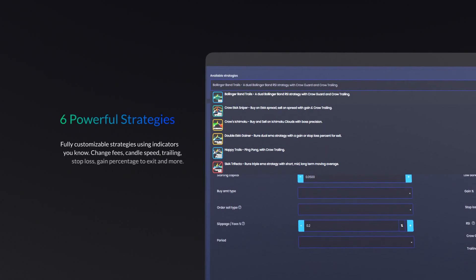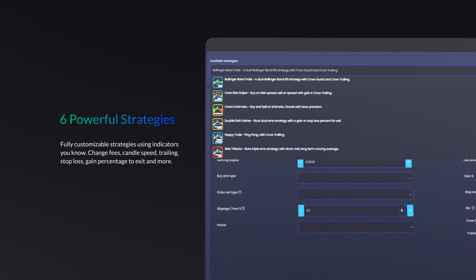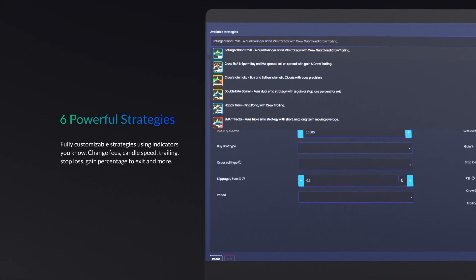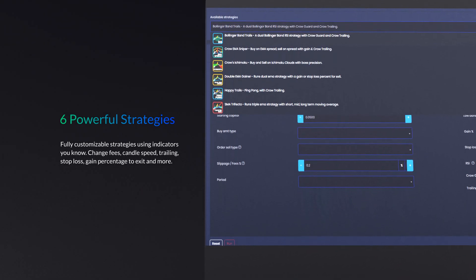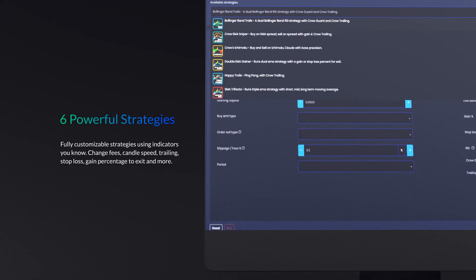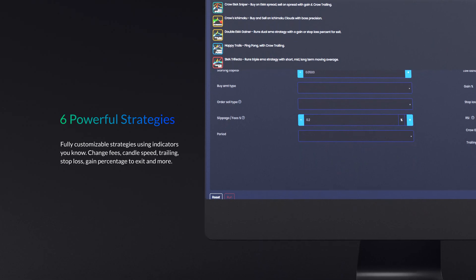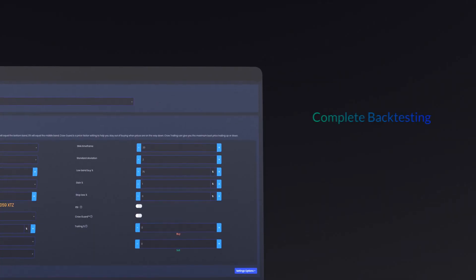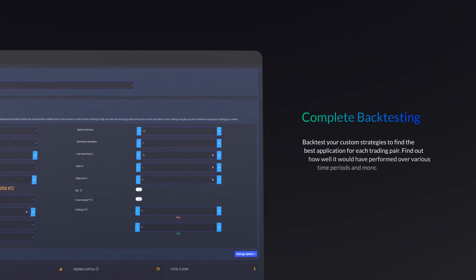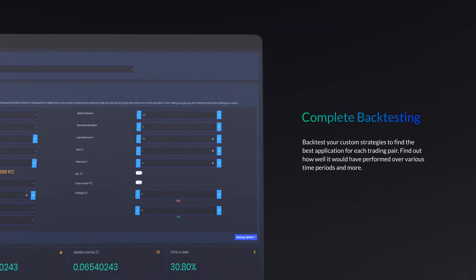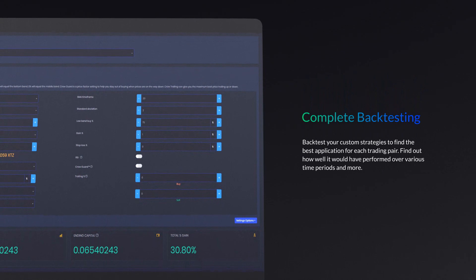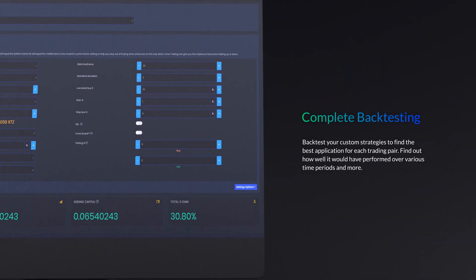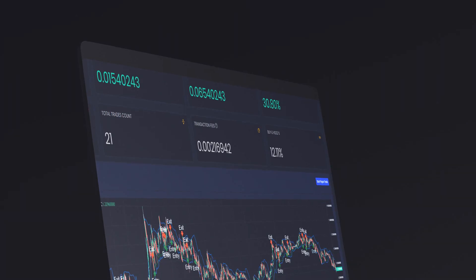Six powerful trading strategies, including Bollinger Bands, EMA Sniper, Ichimoku Cloud, Ping Pong, and others, with more to come. Complete backtesting for every market pair so you can see the effectiveness of a strategy using historical price data.